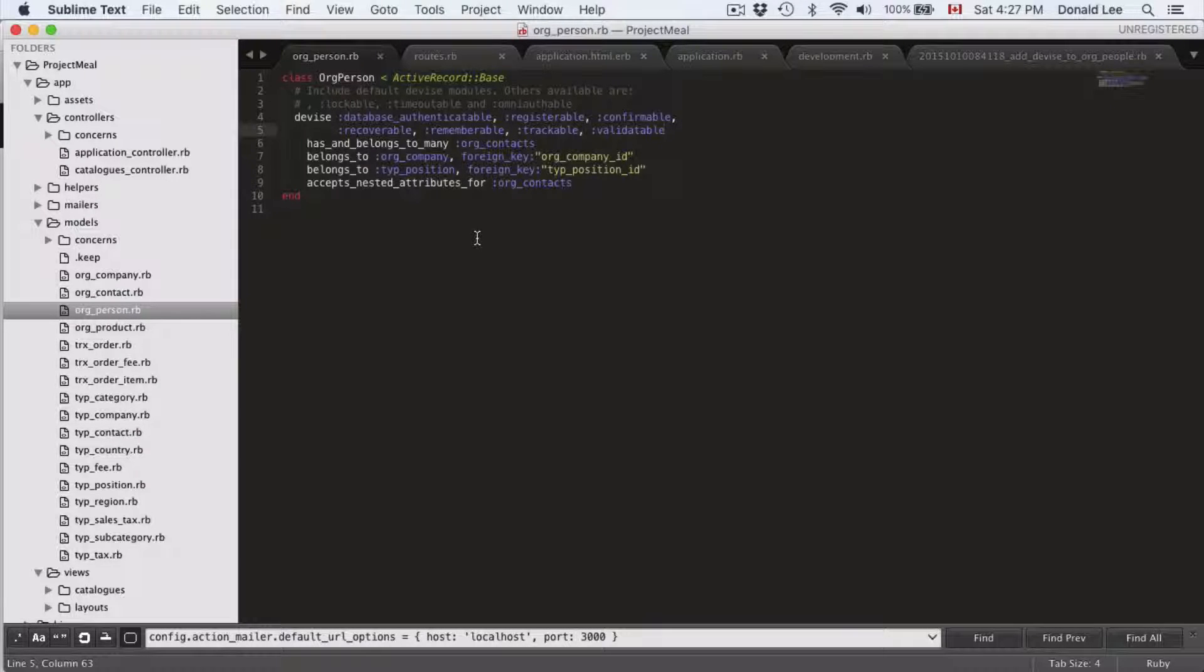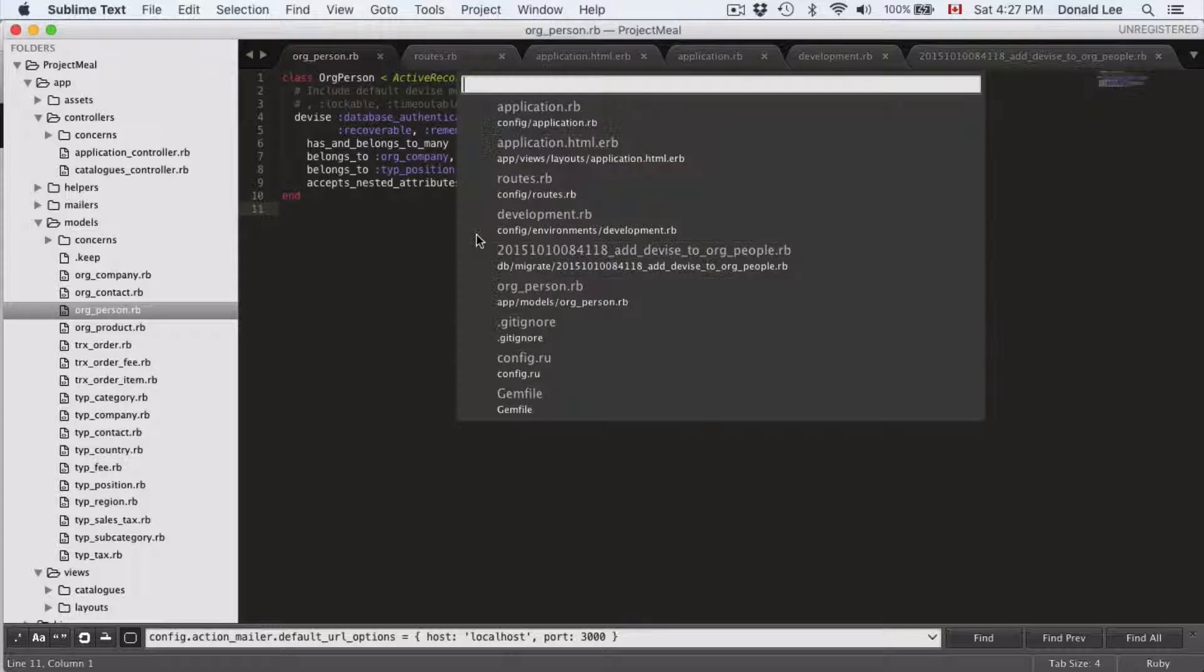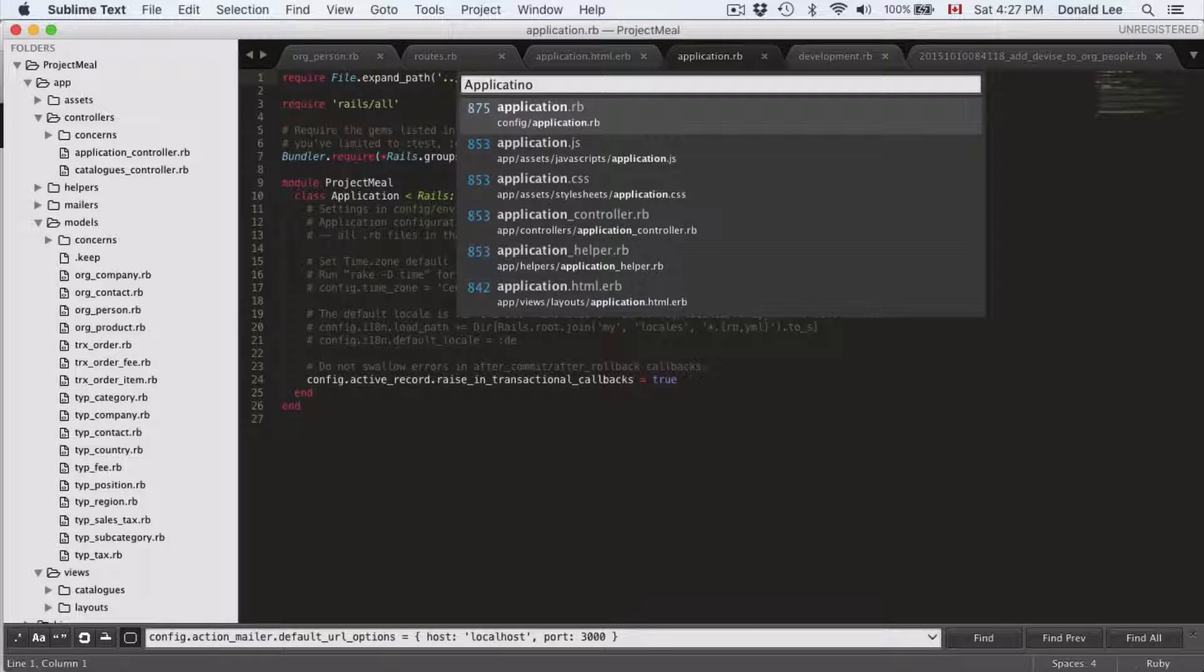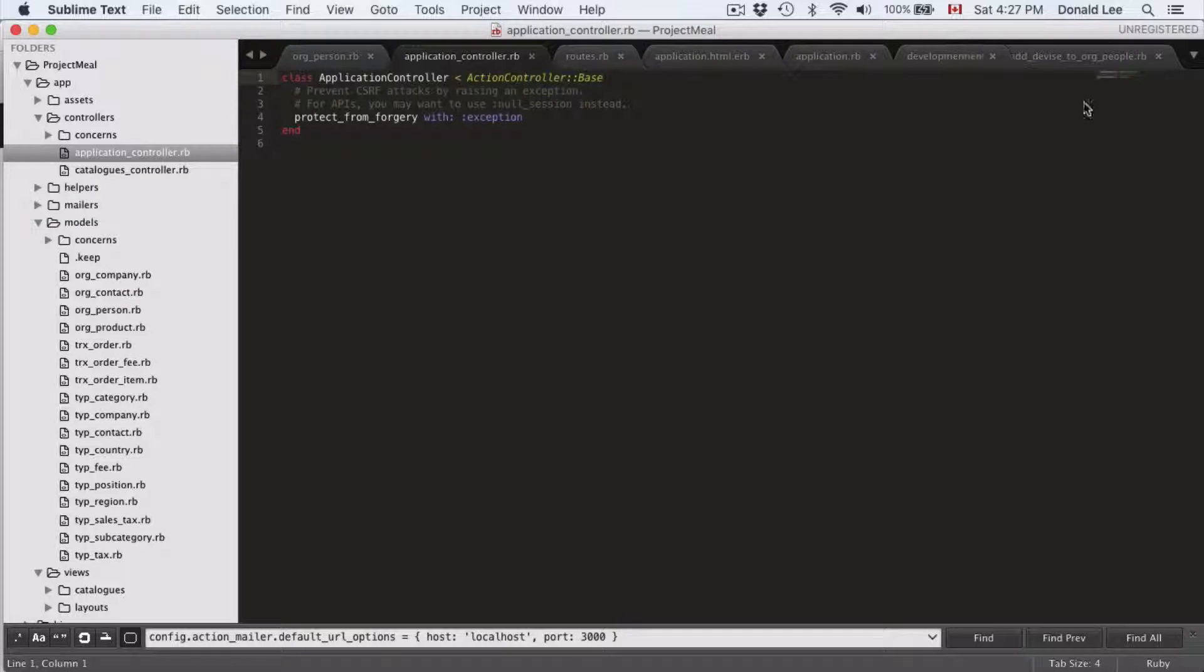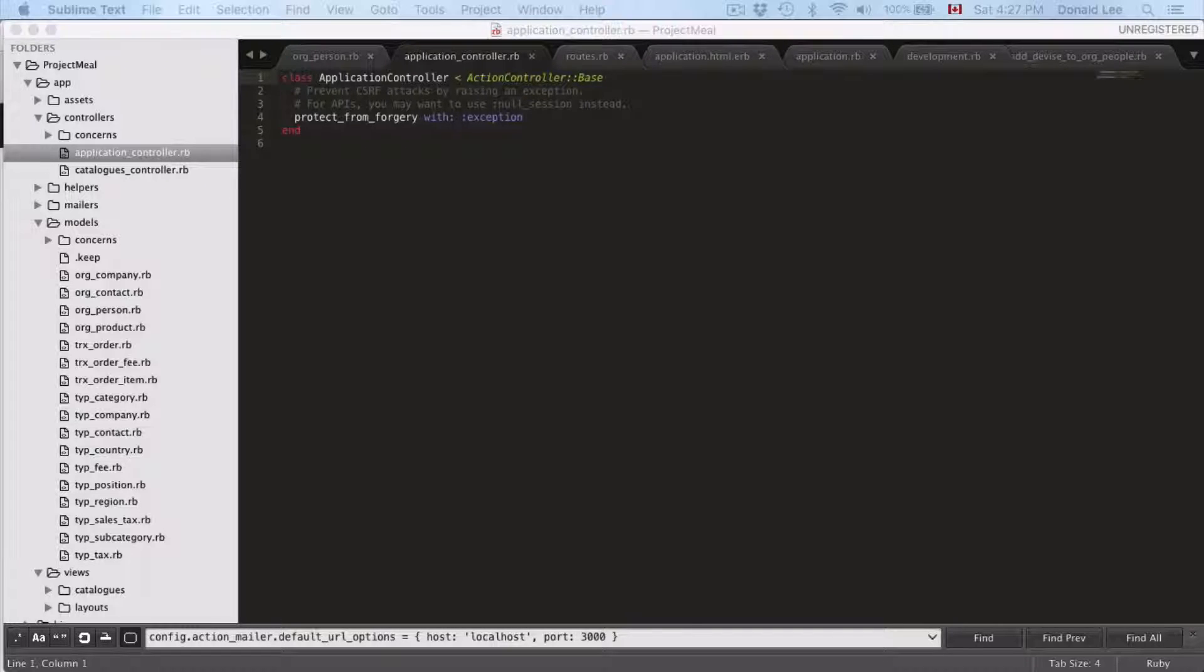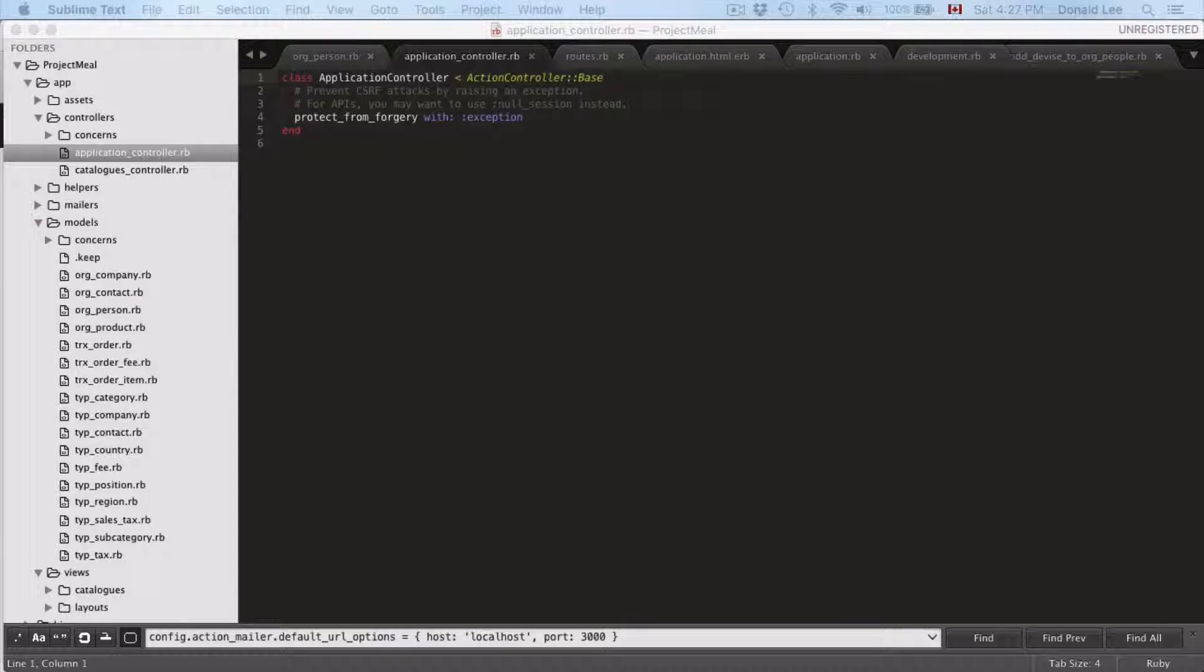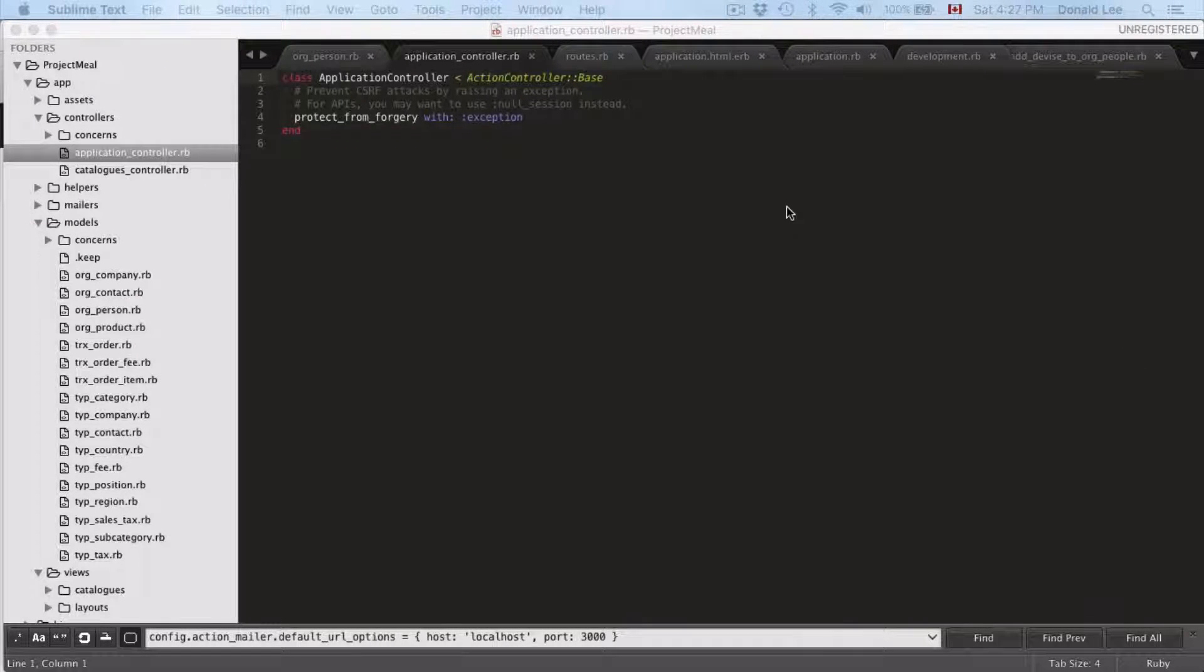The next thing we want to do is check our application controller. There are some specific changes we have to make here. Specifically,